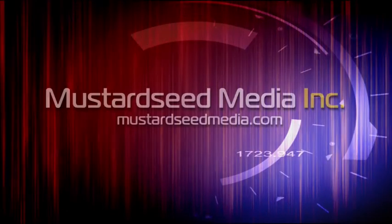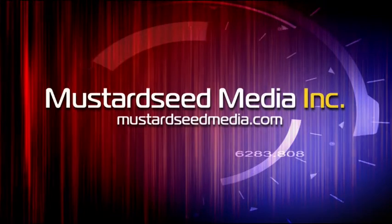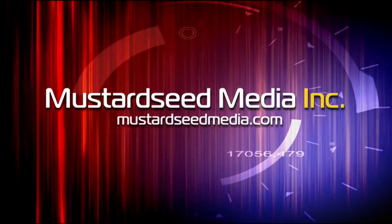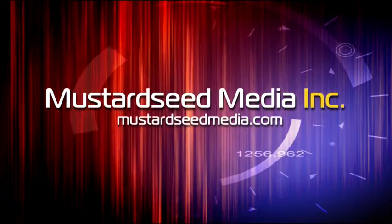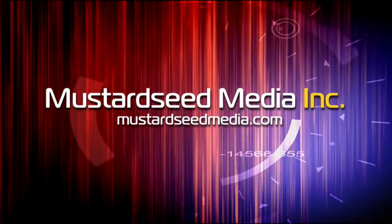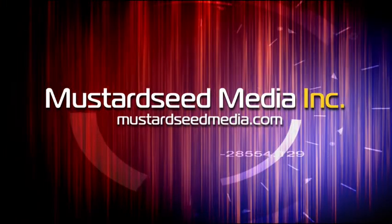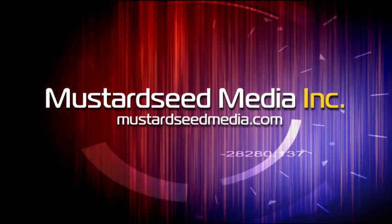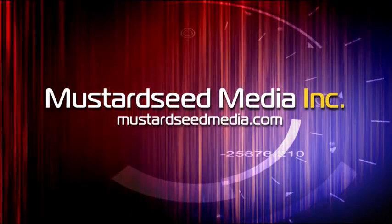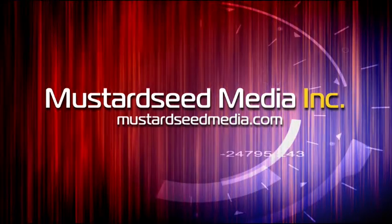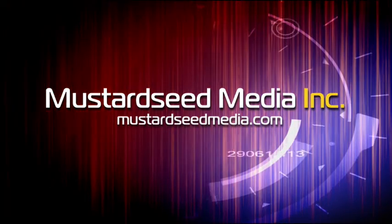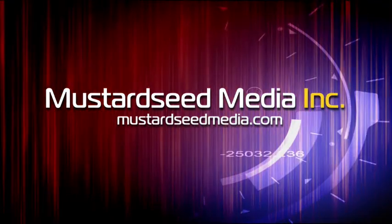The Mustard Seed Media video podcast is sponsored and created by Mustard Seed Media, Inc., creating and developing media and web for tomorrow's Christian ministries. On the web at mustardseedmedia.com.